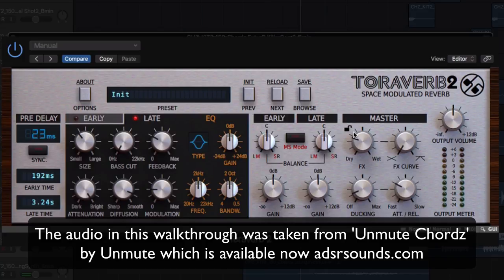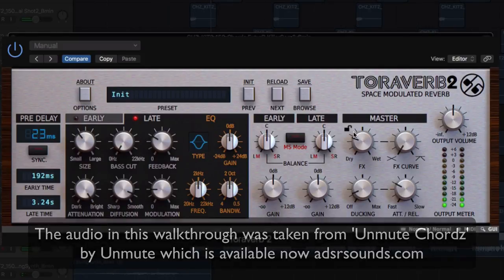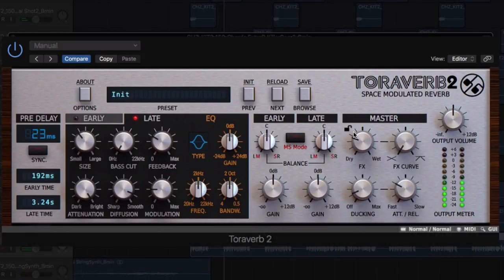Torreverb 2 by D16 is a unique type of reverb plugin. Rather than operating as a classic type of reverb effect, it is a concept algorithm reverb, meaning the user can access the intuitive controls to create practically any type of reverb effect.